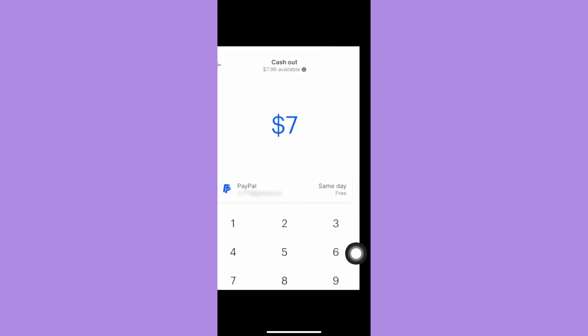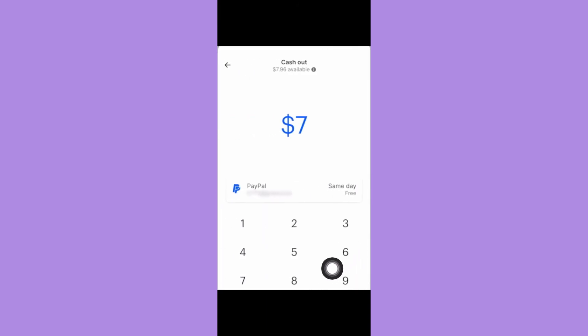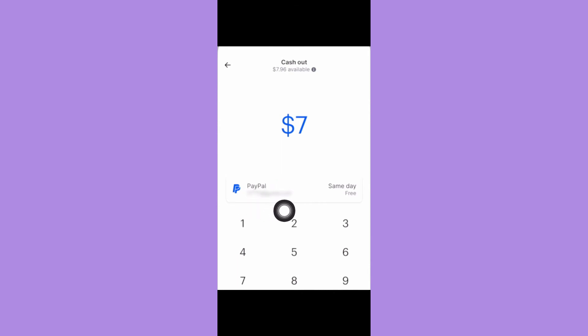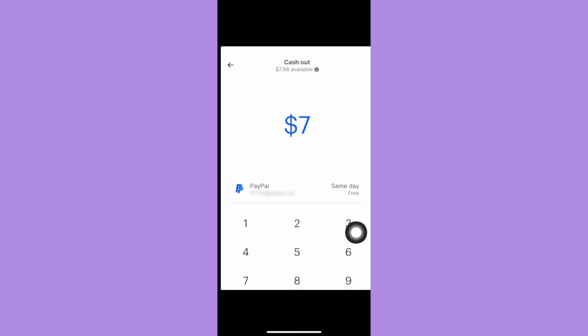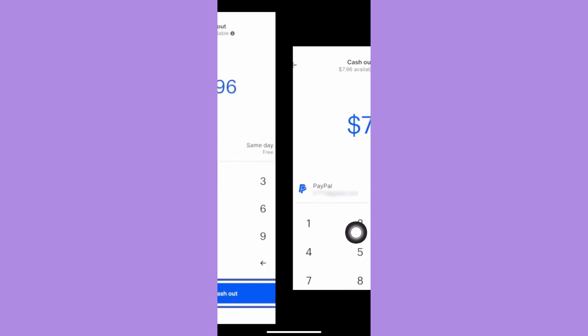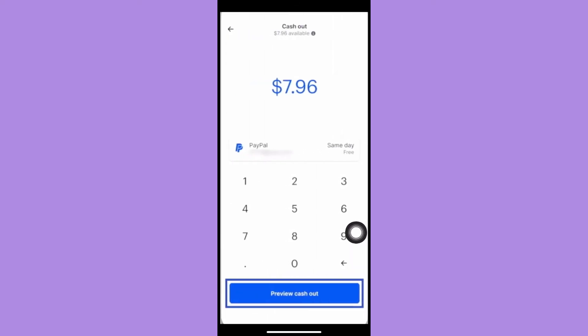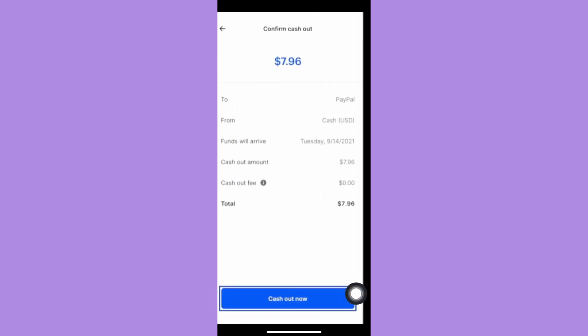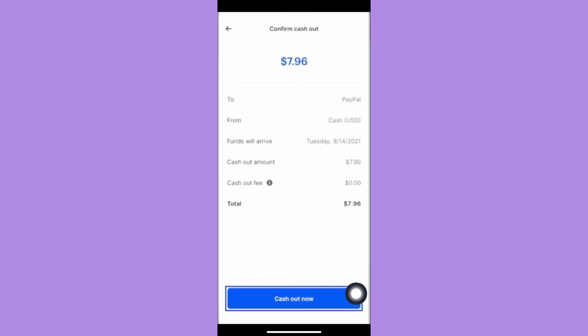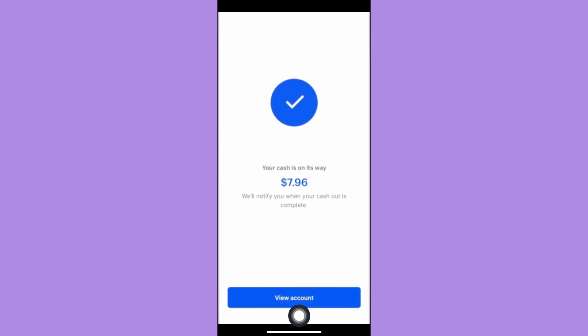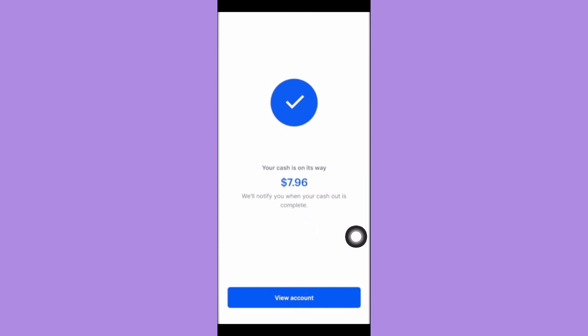Click on withdraw funds and input the amount. Then choose your bank account or where you want to send your money. Click on preview cash out, then click on cash out now. Another notification will appear saying your cash is on its way. You should wait for about two to three days and then that's it.